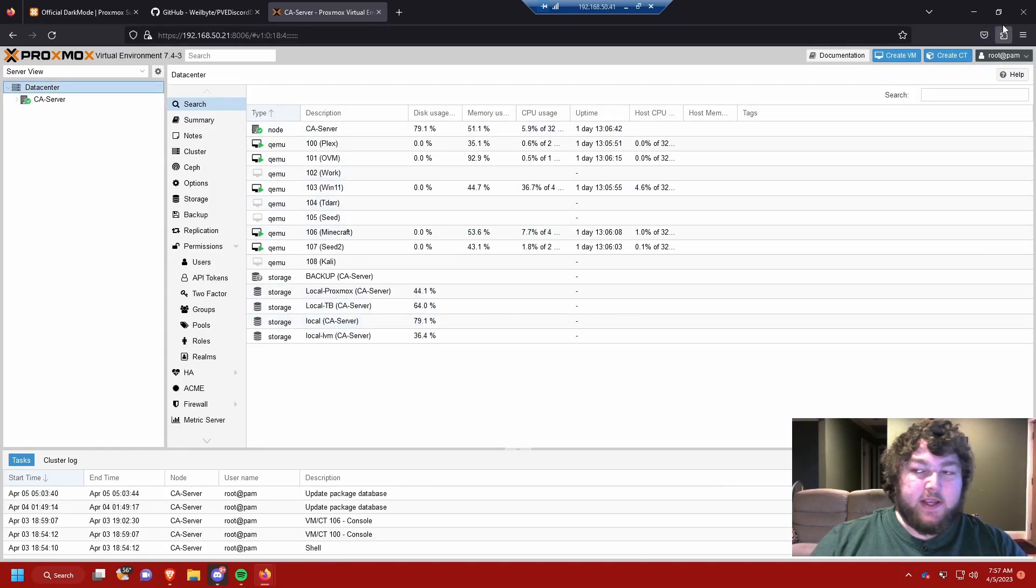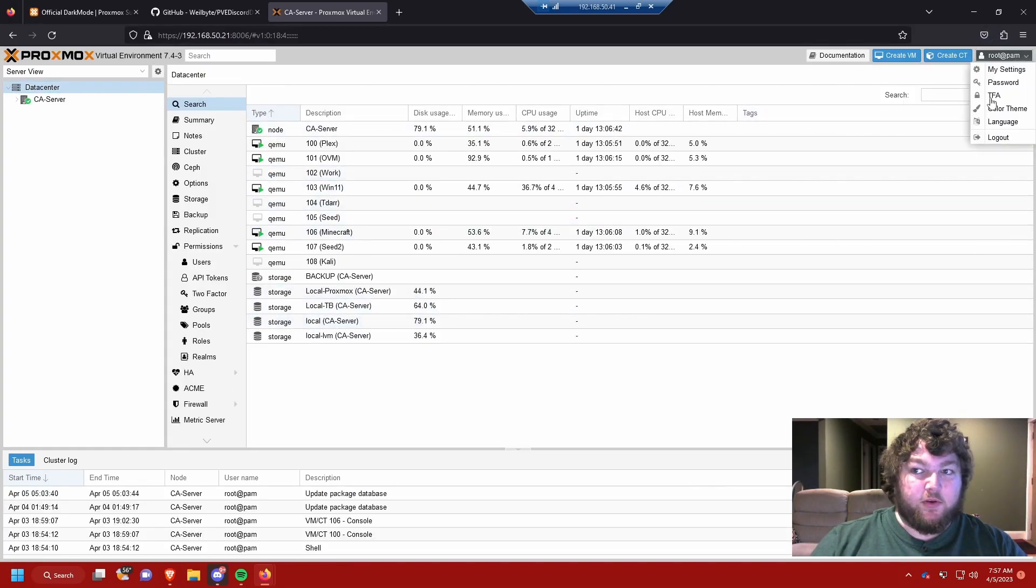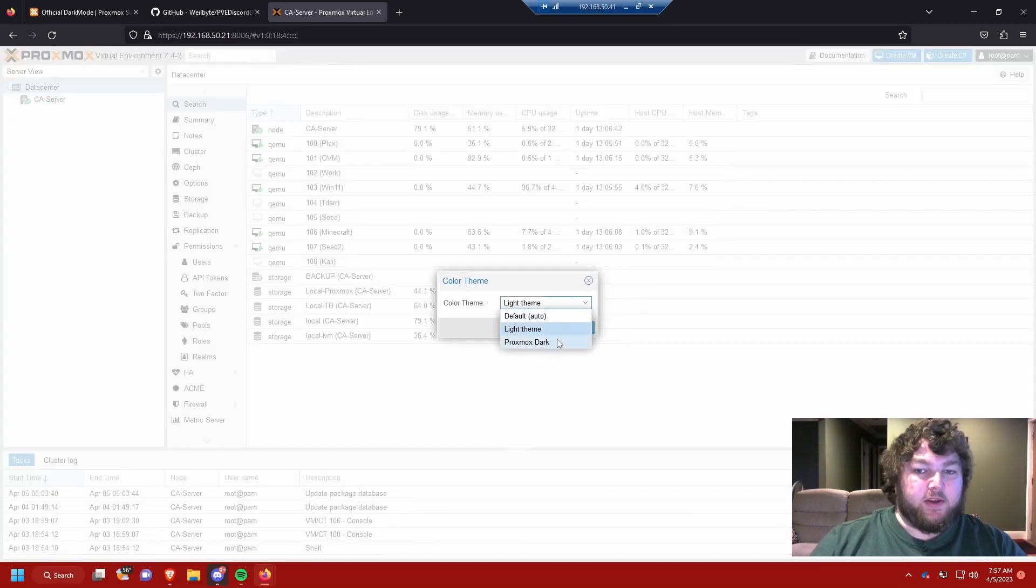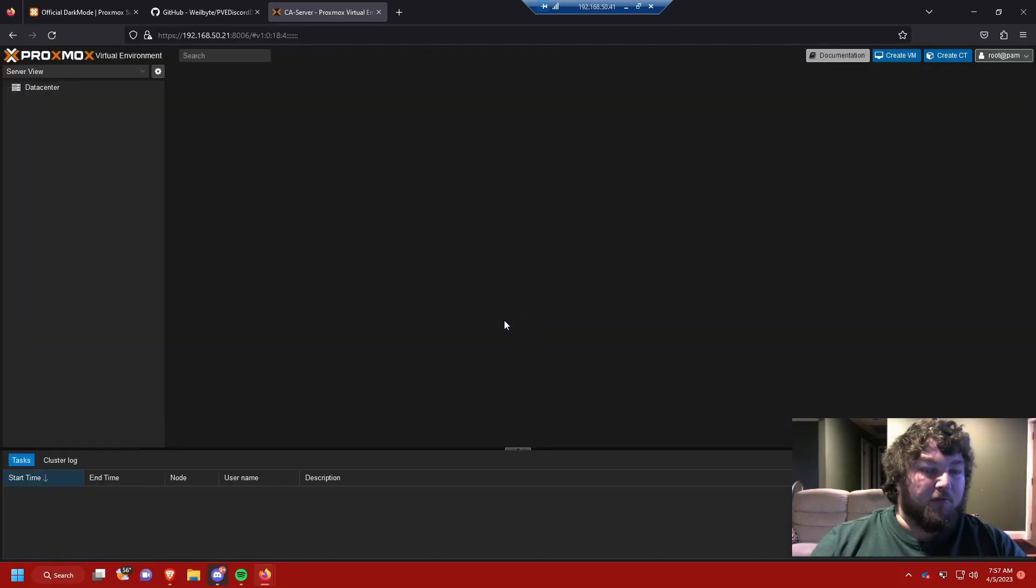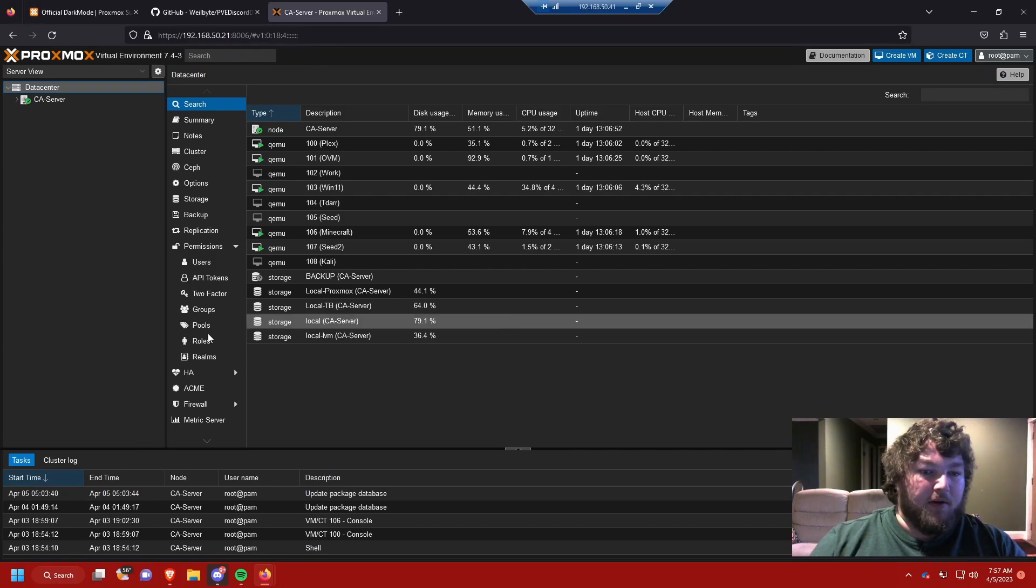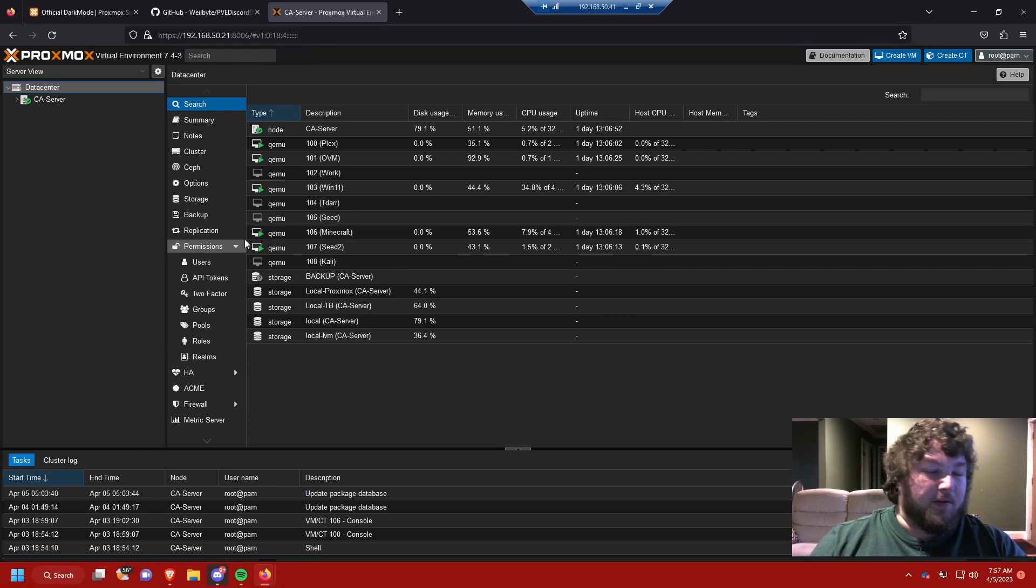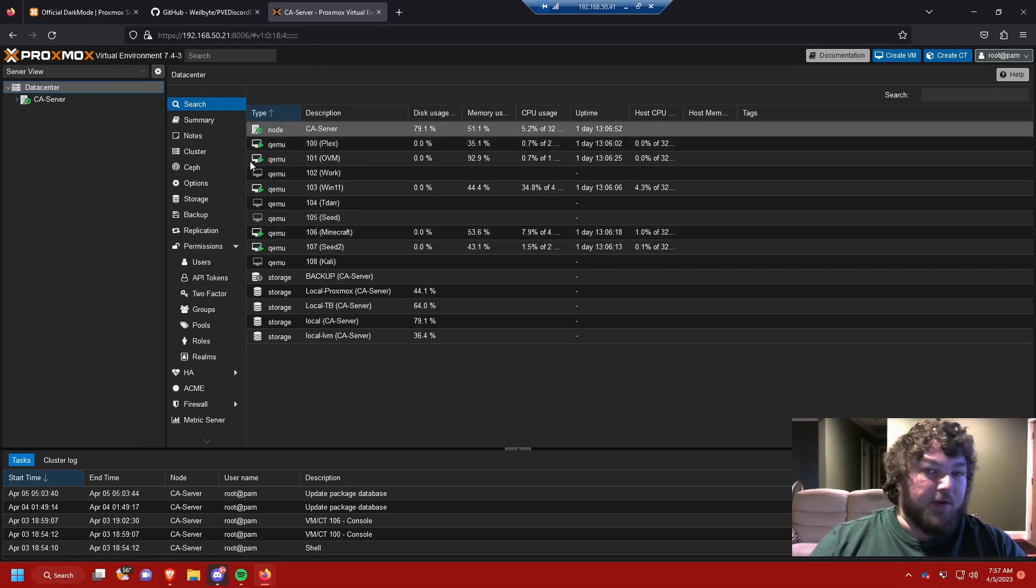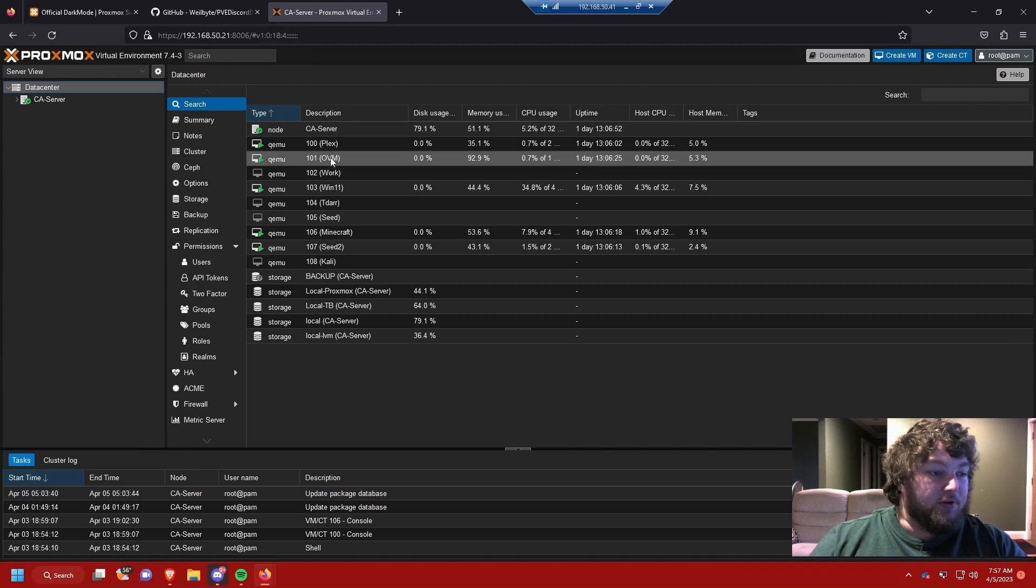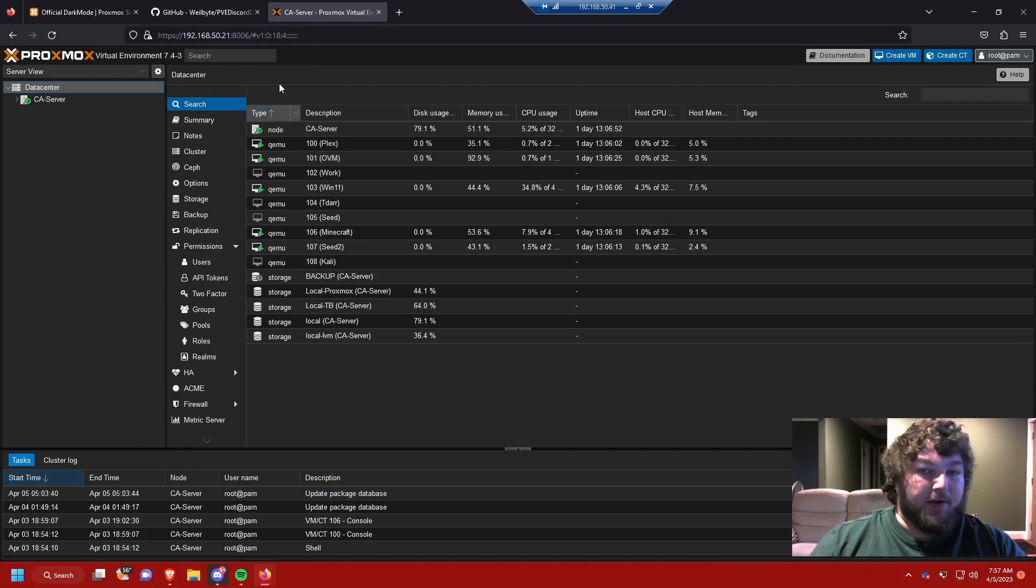So unlike in the past where you changed it you pretty much lost light theme. Now you can go back and forth if you need it. I like dark mode because the white is just way too bright. The dark is a lot nicer. It's easier on the eyes. So I like this one better. But hey you can use whichever one you like.